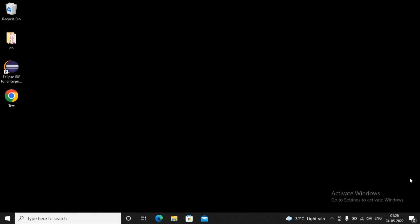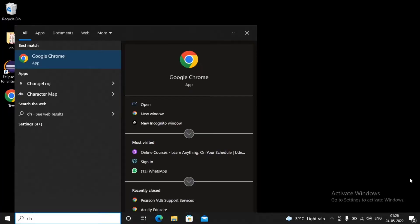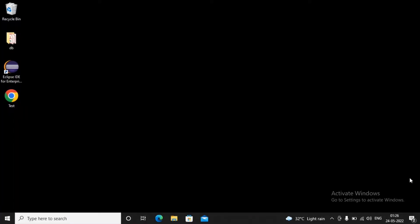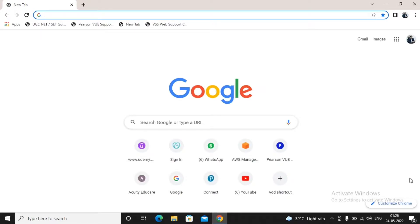Welcome students, in this video we will try to understand how to install VS Code. First, I need to download VS Code, so I'm starting Chrome. VS Code is a tool provided by Microsoft.